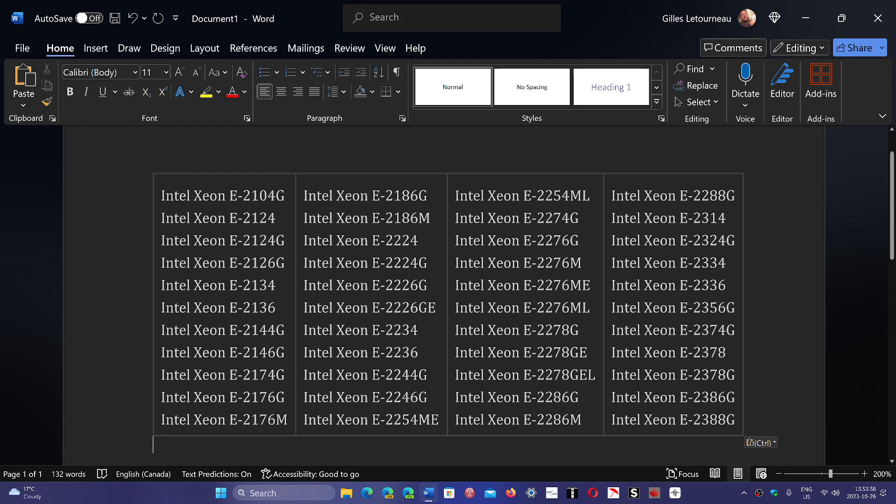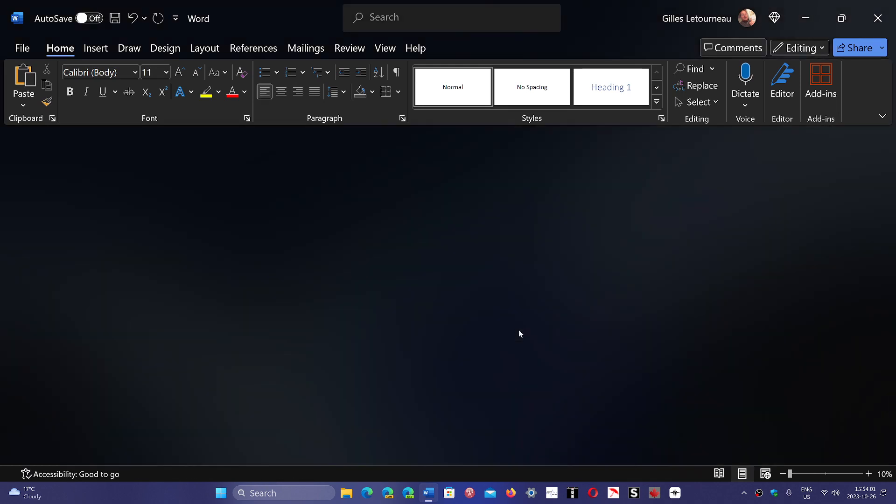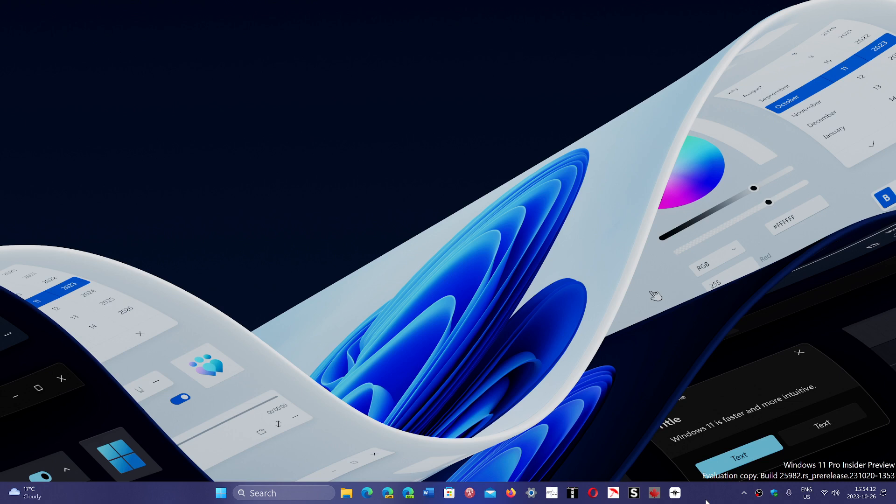But anyways, it's one of those bizarre things that Microsoft does from time to time. The minimum requirements are pretty much the same as they were at the beginning when Windows 11 21H2 came into the world.